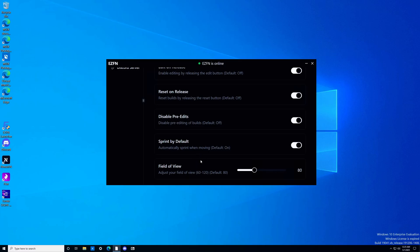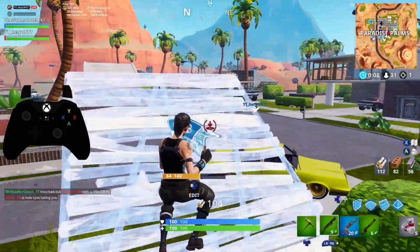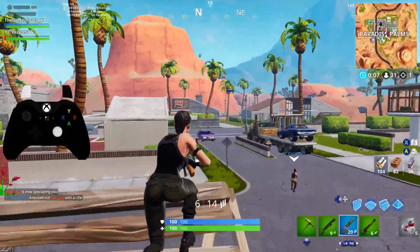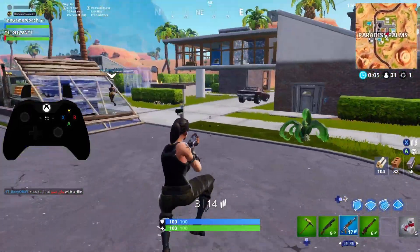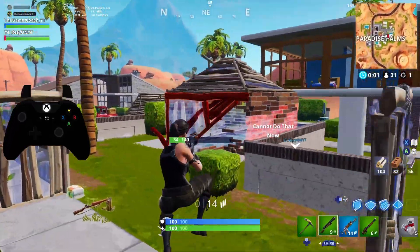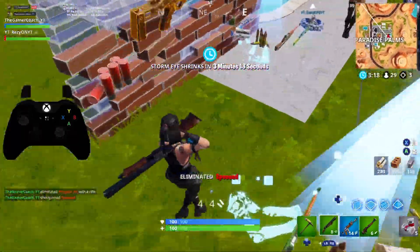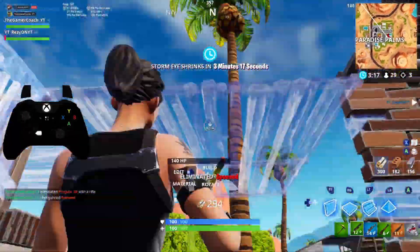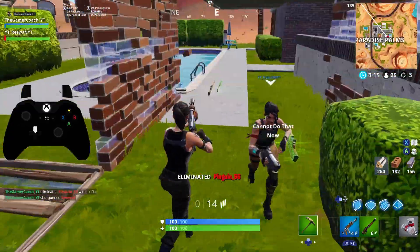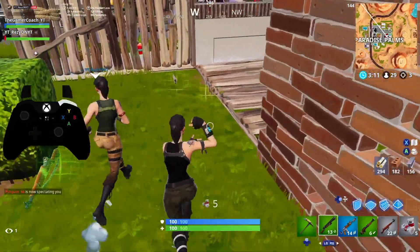Now let's talk about field of view. The default is 80. You can set it as low as 60 or as high as 120. You don't want to set it below 80 — that doesn't make any sense. Because in theory, at super long range it might help you see your enemies a little bit better, but the problem is at close range you're decreasing your FOV heavily, which will mean you'll have less situational awareness. So that is definitely not the way to go. Going up, though, could make sense.